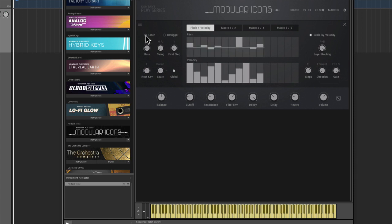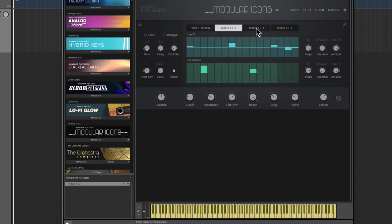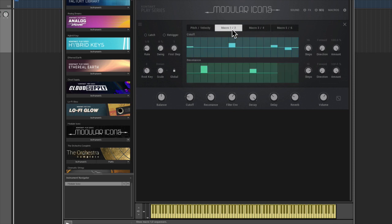So hitting latch will allow the sound to play out without you having to hold down the keyboard, so you would hit the key and then essentially just let it run. Looks like you've got some macro controllers here dedicated to these guys, so let's say we wanted to do a cutoff over time, something like that.